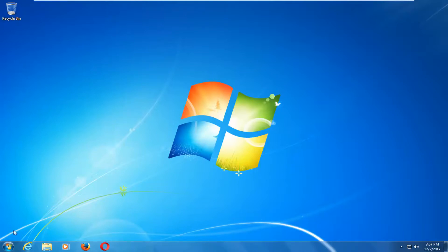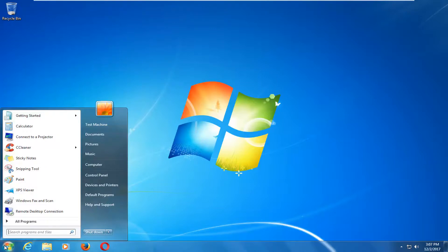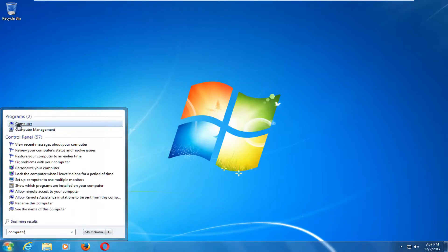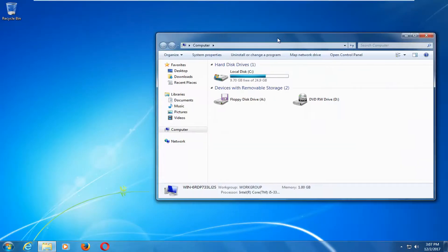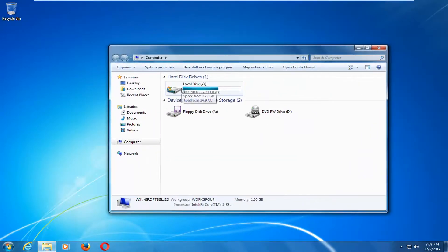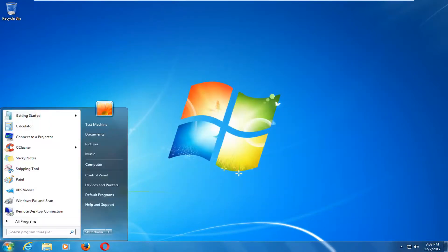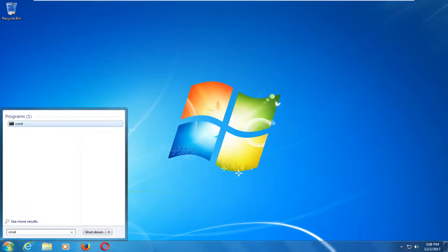Now if that does not work, we're going to open up the start menu and you want to type in computer. Best match should say computer. You want to left click on that. Now you want to take note of whichever local disk is on your computer that Windows is installed on. In my case it's the C drive — you can see it right here. There's a little Windows icon also to notify us that this is our drive that Windows is installed on. This is going to be important for the next step, which would be to go back to the start menu and type in CMD.